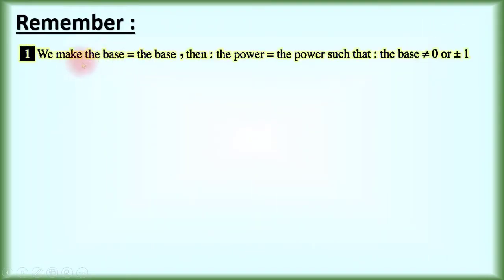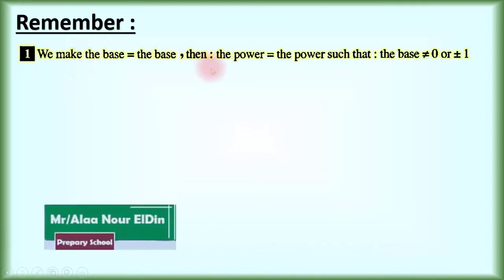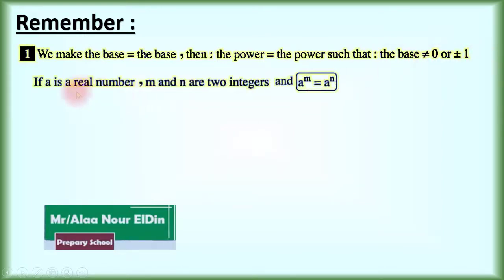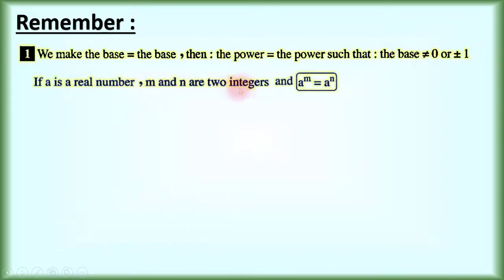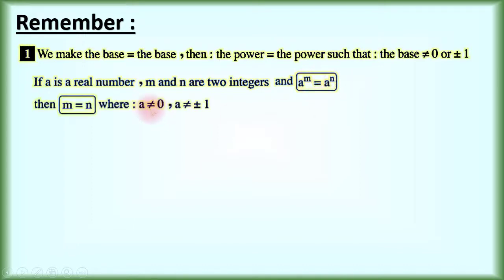Remember, if we have the base equals the base, then the power equals the power, and the base must not equal 0, 1, or negative 1. If a is a real number and m and n are two integers, and a power m equals a power n, because the bases are equal, therefore the powers are equal: m must equal n, where a must not equal 0, 1, or negative 1.